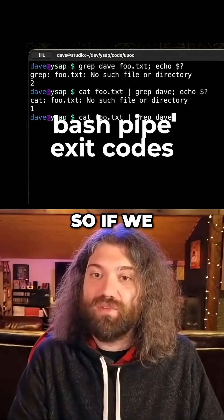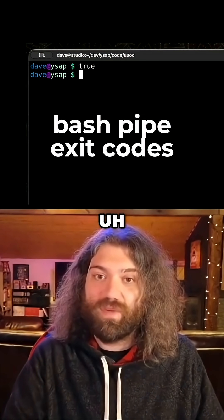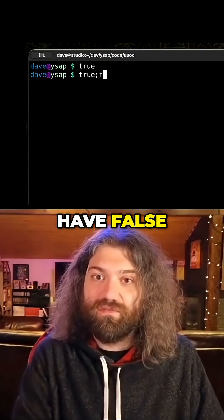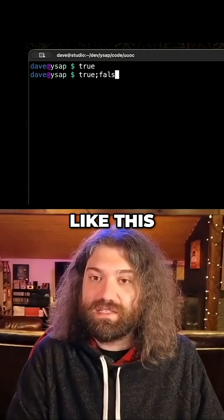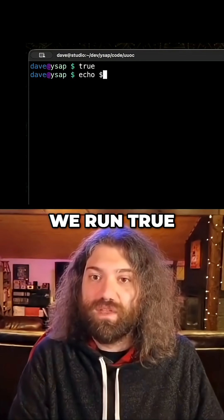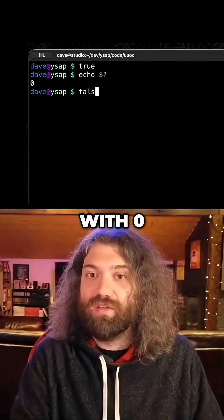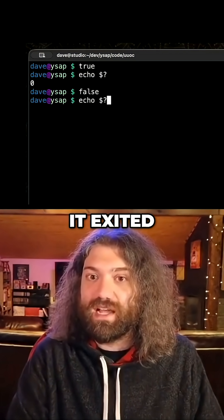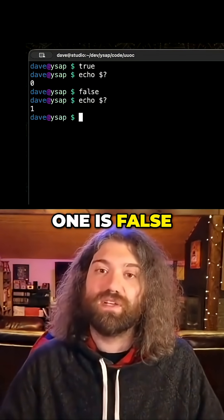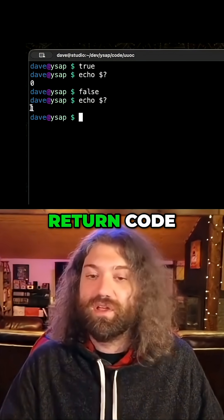I'll teach you some cool things about bash. Let's make our own little pipeline here. We have `true` as a program you can run, and then we have `false`. We run `true` and we can see that it exited with zero. If we run `false`, we can see that it exited with one. Zero is true and one is false — this is a successful return code and this is an error return code.